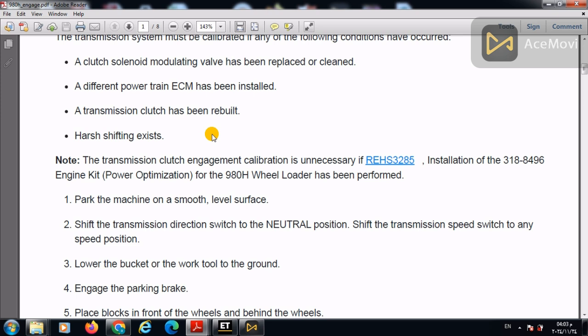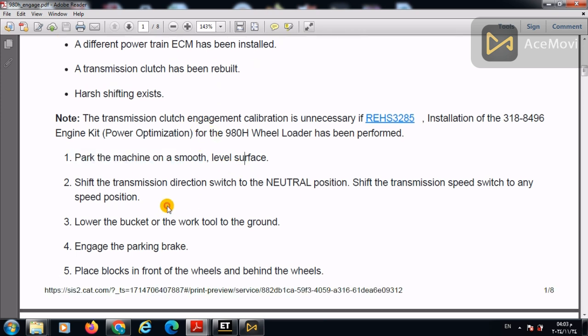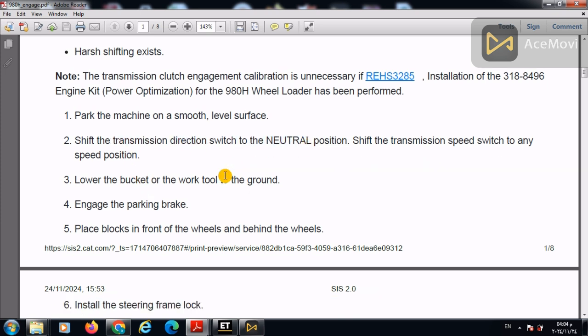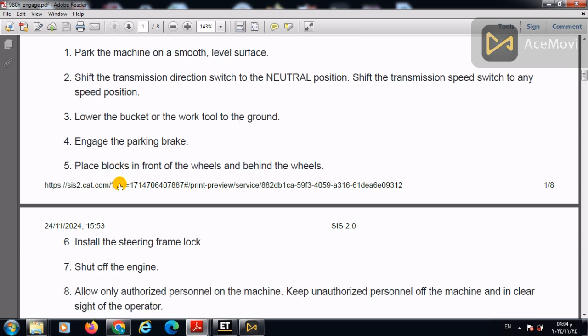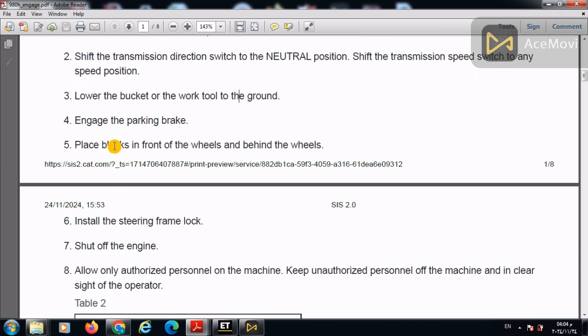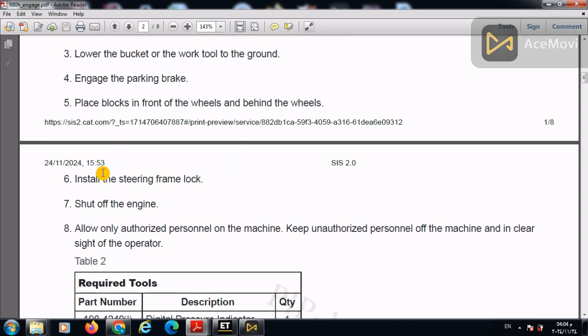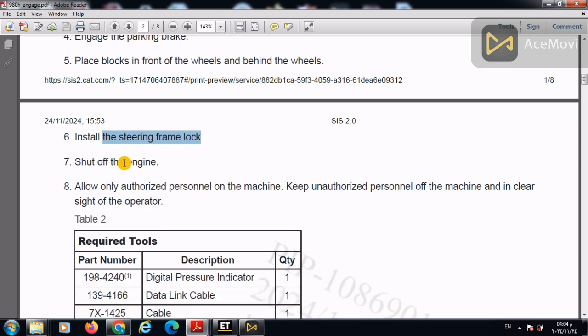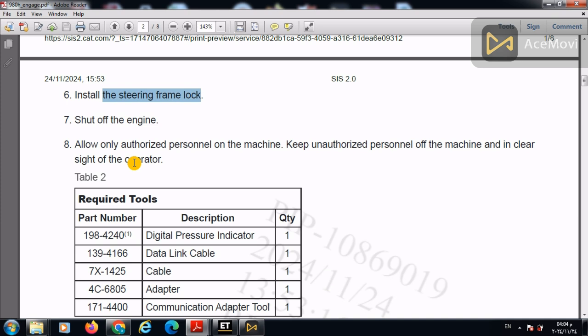So let us follow the calibration procedures in order to start. First of all, park the machine on a smooth level surface. Shift the transmission to the neutral position. Lower the bucket. Engage the parking brake. Put blocks in front of the wheels. Install the steering frame lock. Shut down the engine.